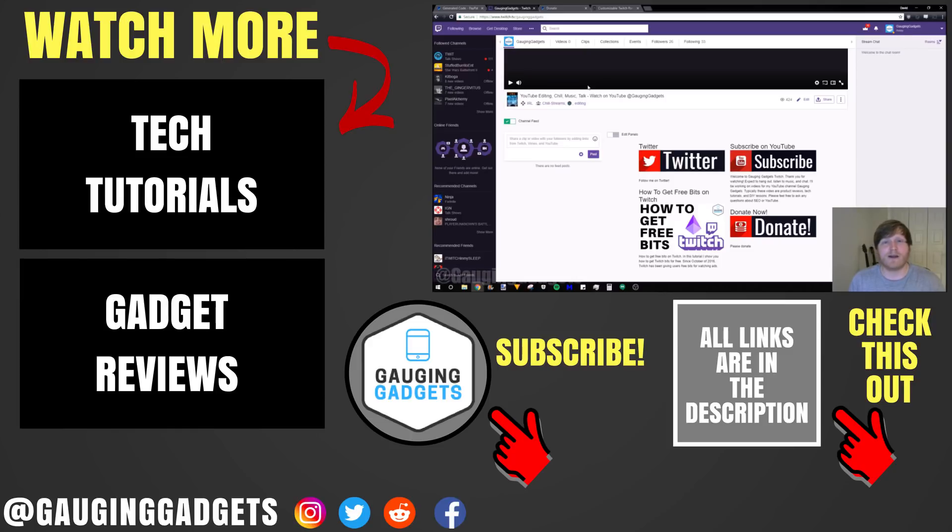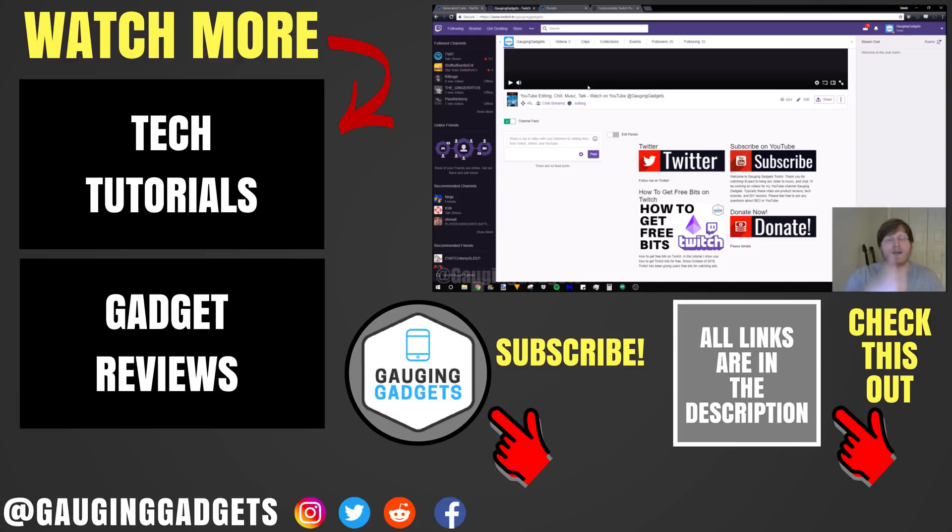If you have any questions about this, leave a comment below. I'll get back to you as soon as I can. If you'd like to see more Twitch tutorials, check the link in the description. If this video helped you, give it a thumbs up and please consider subscribing to my channel, Gaging Gadgets, for more gadget reviews and tech tutorials. Thank you so much for watching.